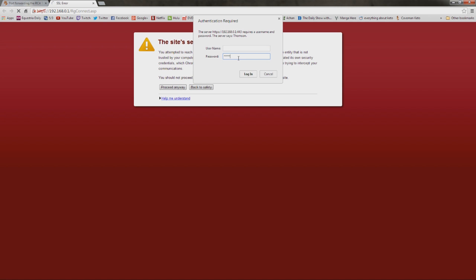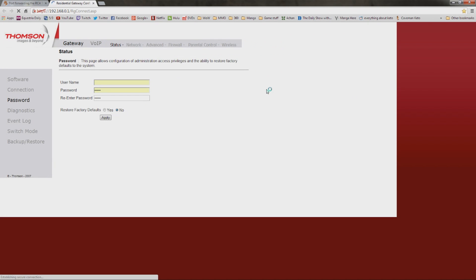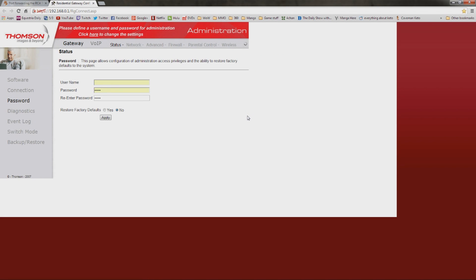And what you also want to Google for is the default username and password for your router. In my case, I lucked out. The default username is blank for me and the default password is admin. You can try that on yours. It might be the same thing. But there's others where the username and the password are both admin. It's weird. But just look it up. Google is always the answer to everything.